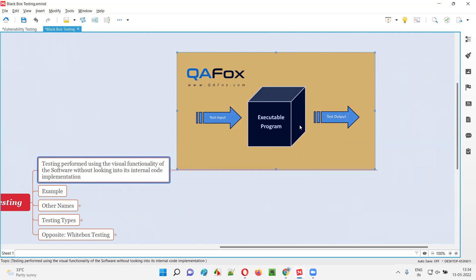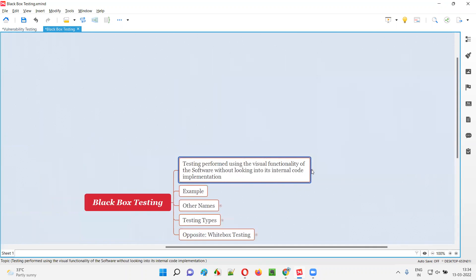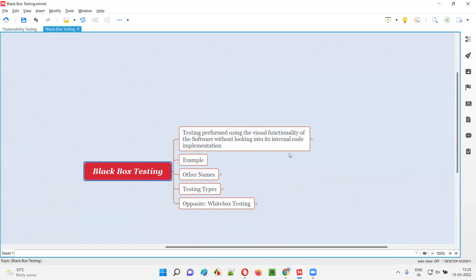If a box is in black color, can you see what is inside the box? No. The code written by the developers for developing the application functionality is inside the black box. When you are performing black box testing, you cannot see what is inside the box — that's why it is called black box testing. Only by looking at the visual appearing functionality of the software, we are performing testing without having any knowledge or access to the internal implemented code written by the developers.